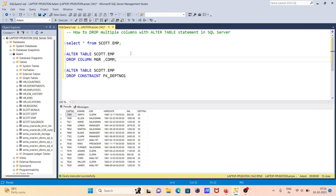So this is the way we can drop multiple columns with the ALTER TABLE statement in Microsoft SQL Server. I hope this video is helpful for you. Thanks for watching. See you in the next video. Thank you.